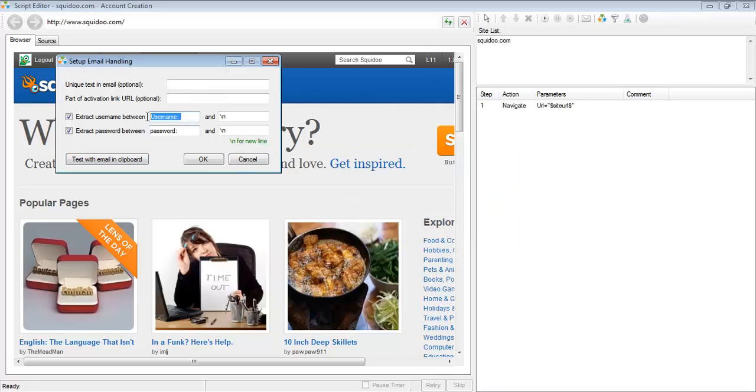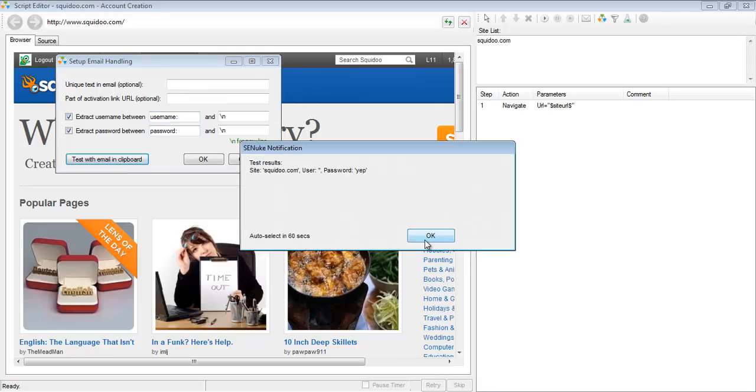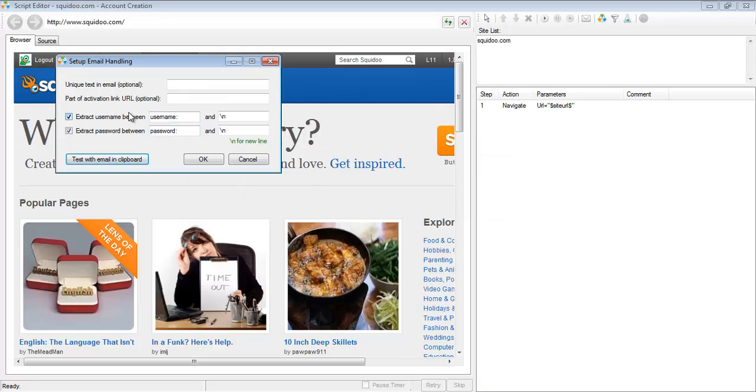These fields are actually case sensitive. So if we were to put a lowercase u instead of an uppercase u, it actually would not work. So make sure that everything you put here is copy pasted directly from the email.